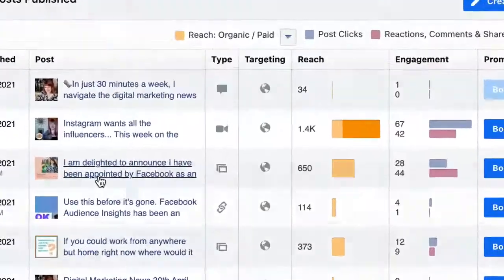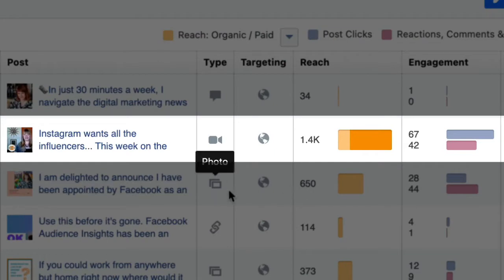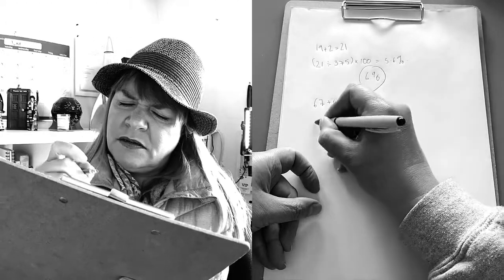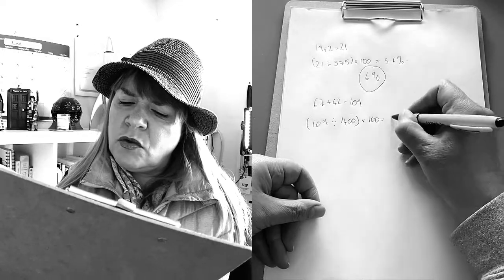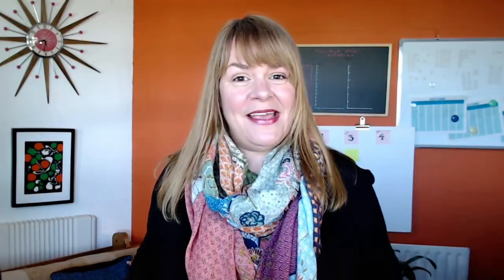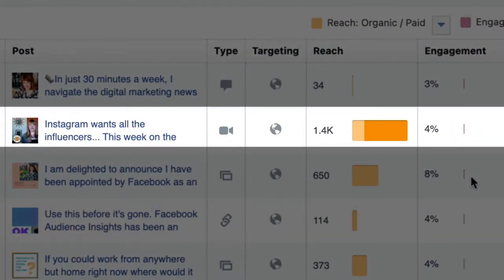What? Are you sure you calculated that right? Odd. So I tried it again, but this time with a video post. The engagements on this video post, according to Facebook, were 67 plus 42, which equals 109. Let's divide that by the reach of 1,400 and multiply it by a hundred — 8%. What does Facebook say? 4%. What is going on?